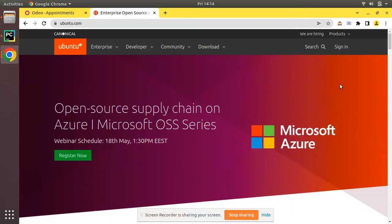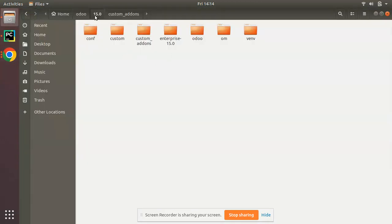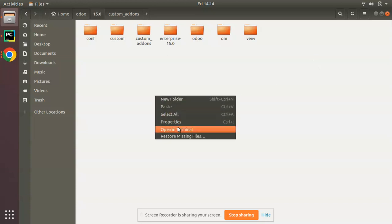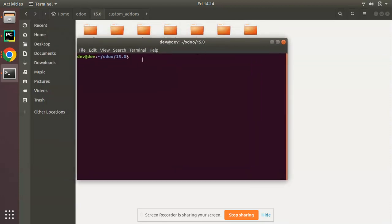Hello, good morning everyone. Today in this video we are going to discuss some basic Ubuntu commands that will be helpful for people who work in an Ubuntu environment. I'm here with an Ubuntu OS and I'll be introducing a list of very basic Ubuntu commands that can be useful in your development life. I'll navigate to one of my folders and open the terminal.